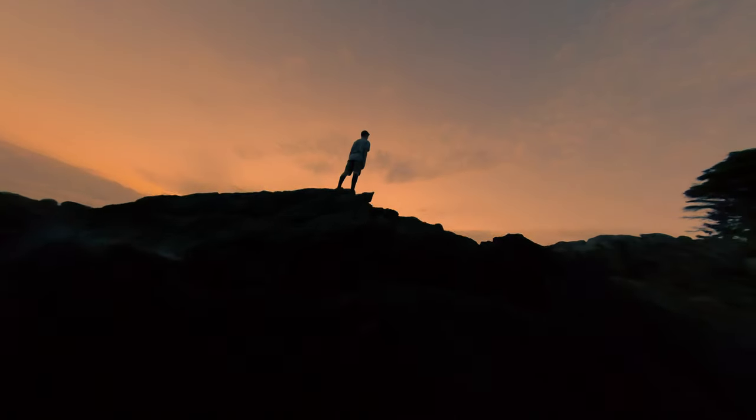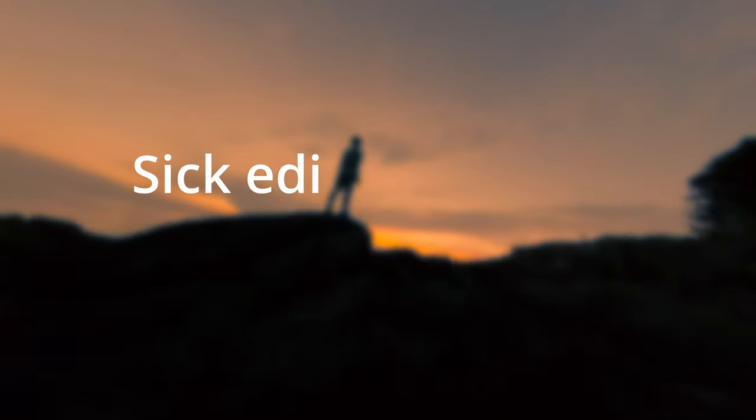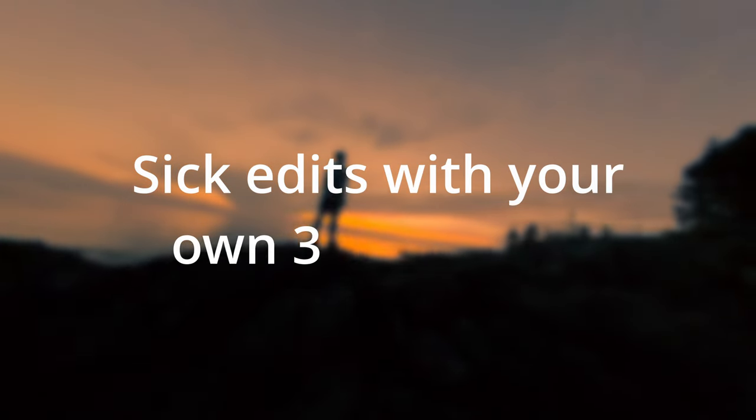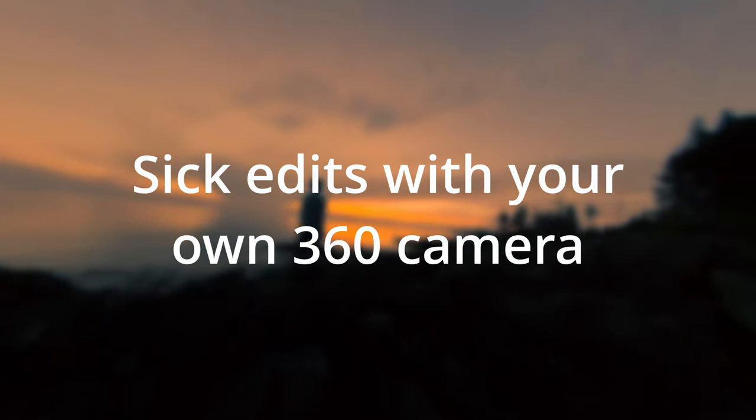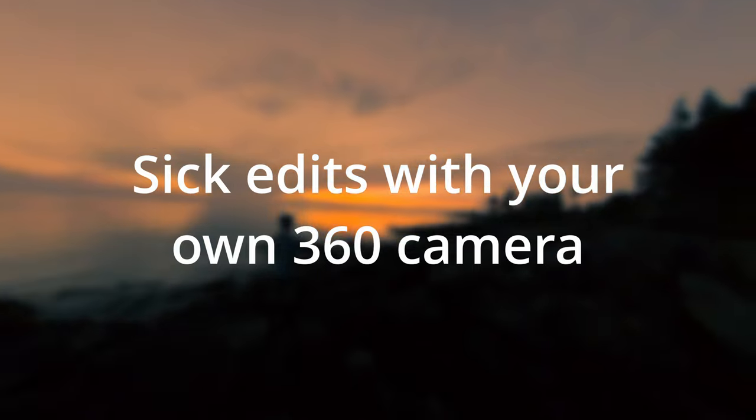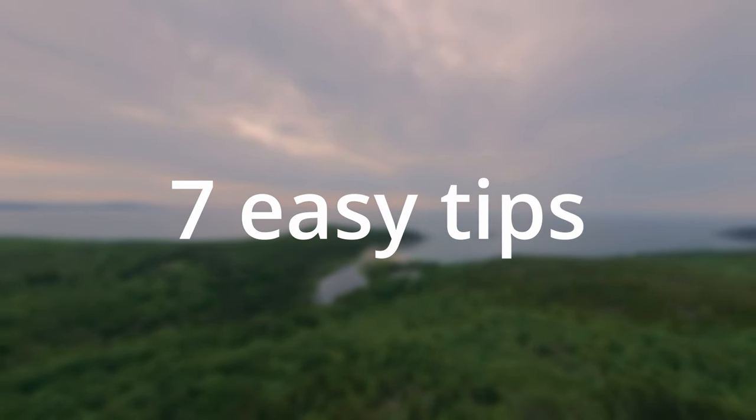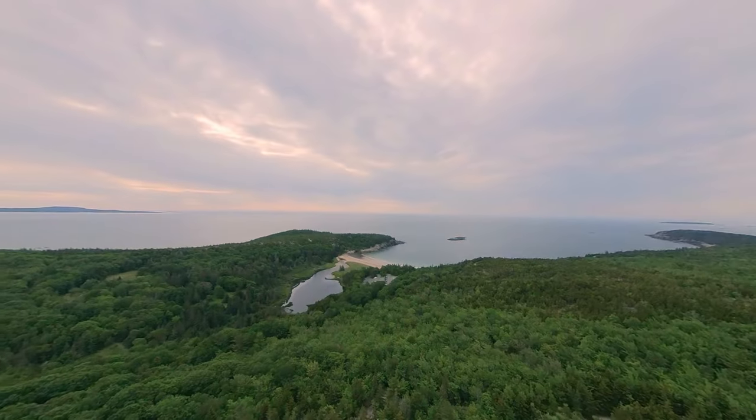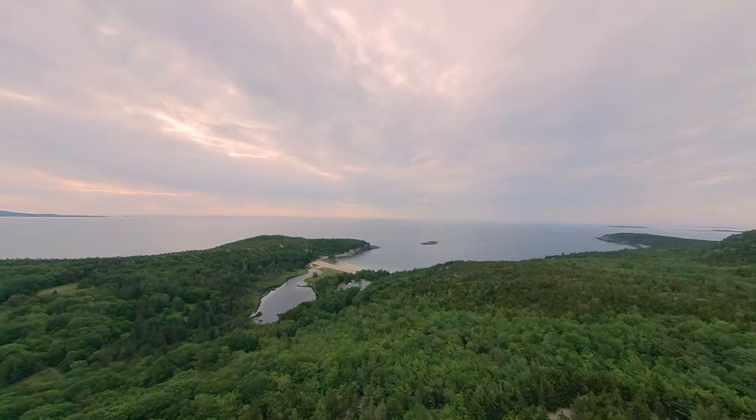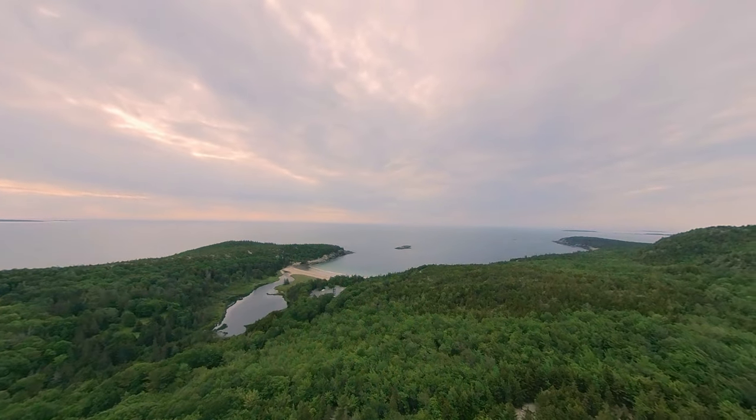In this video, you will learn how to make sick edits with your very own 360 camera. I have compiled 7 easy tips that will greatly enhance your videos and make them stand out from everybody else's.